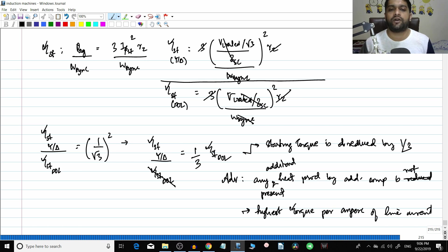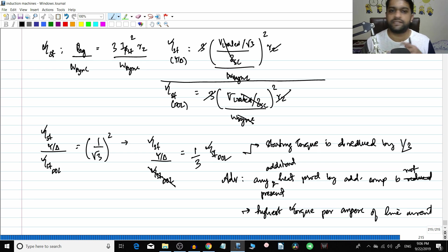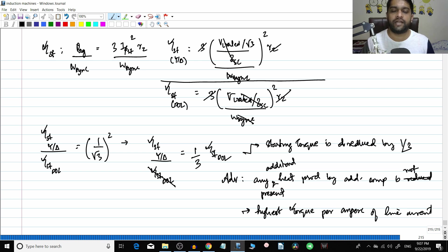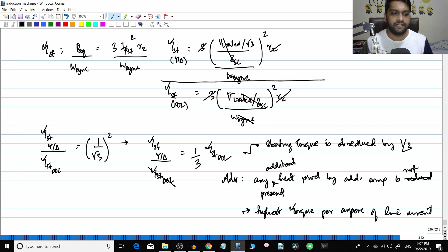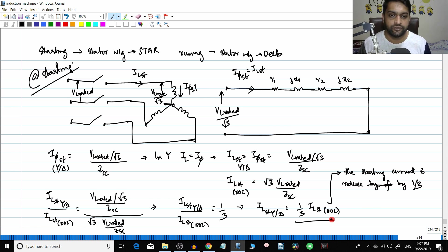So these are the major starting methods of induction motors. The theory is over — we will do some numericals later. To summarize: in reactor or resistance starting, current reduces by factor x and torque by x squared; in auto transformer starting both reduce by x squared; in star delta starting both the starting current and torque reduce by a factor of 1 by 3.